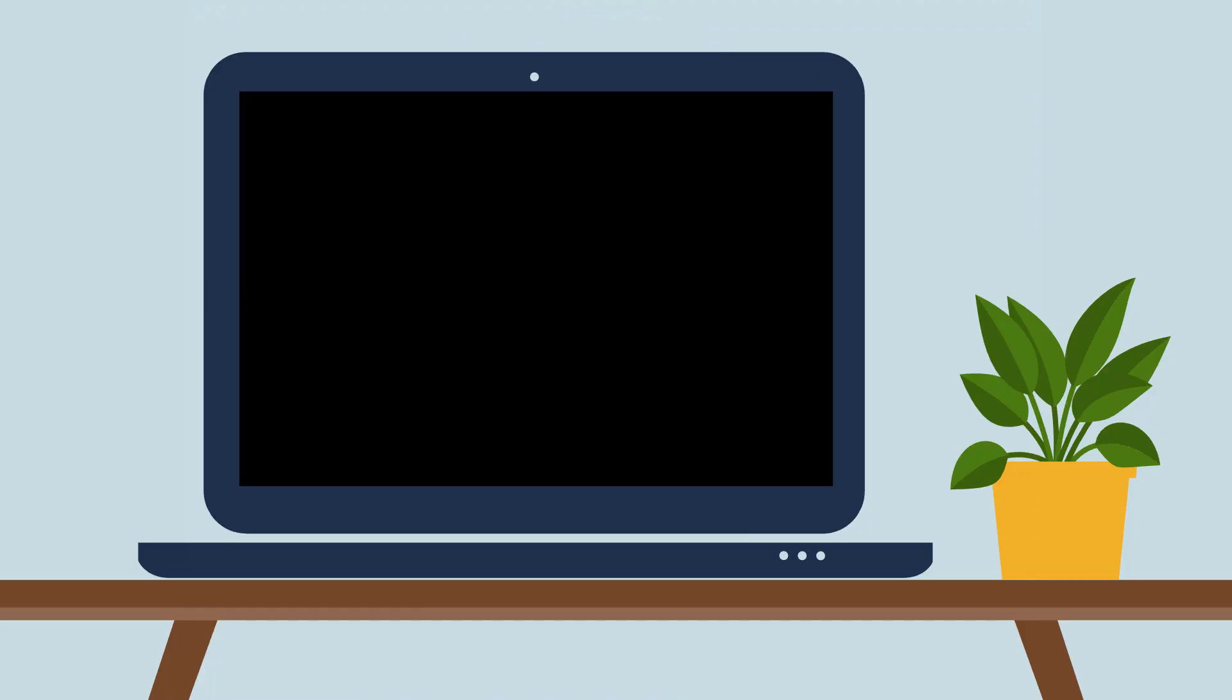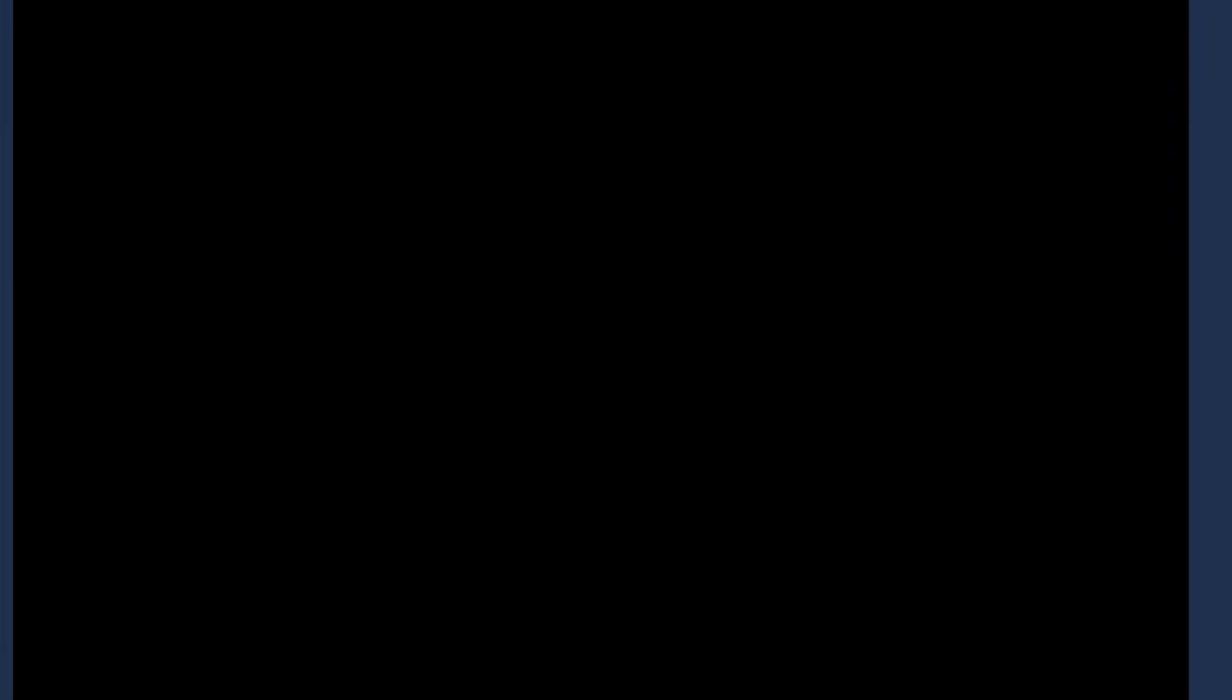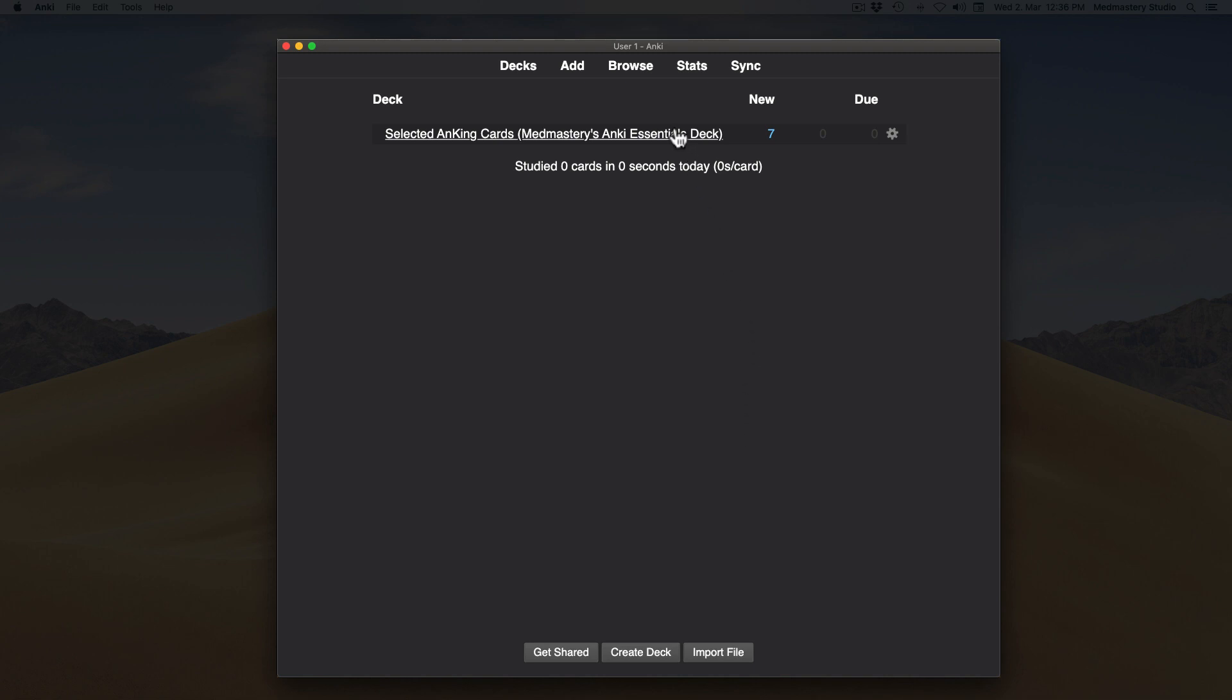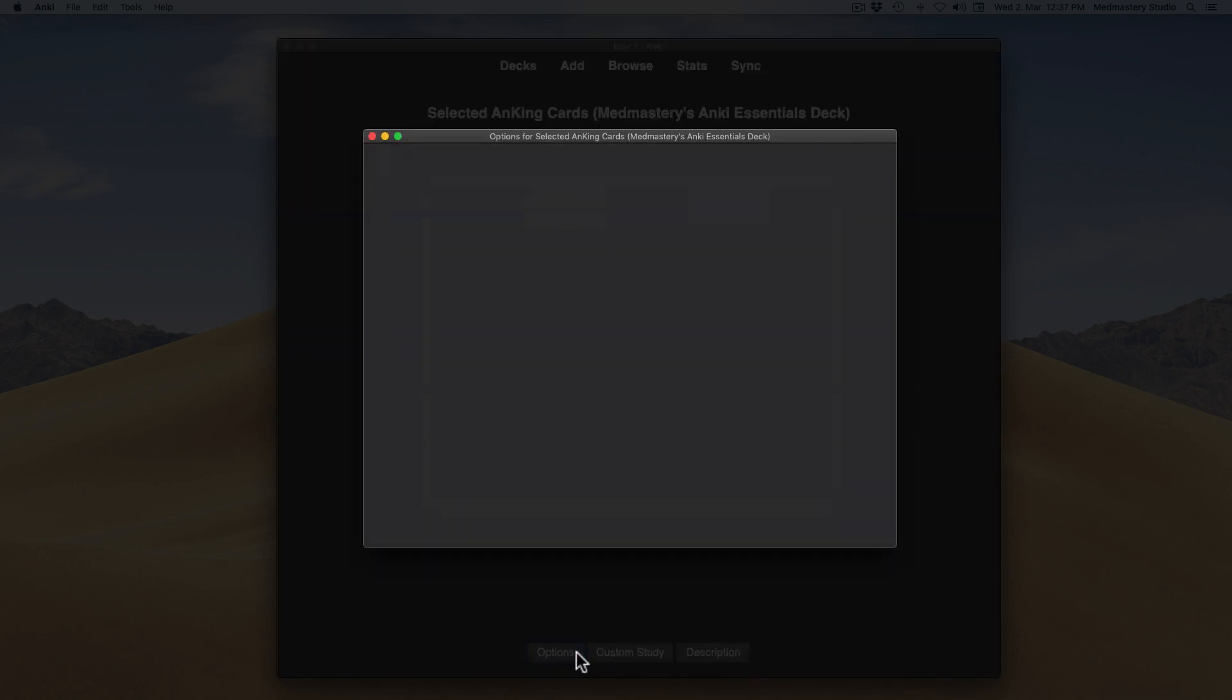The intervals for learning steps are created by you. You can do that through accessing the options. The options are specific to each deck individually. To demonstrate, let's click on our deck and pull them up. Click on options in the bottom bar and start with the ones under the new cards heading.